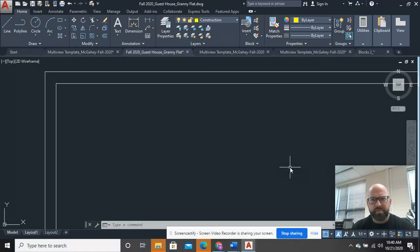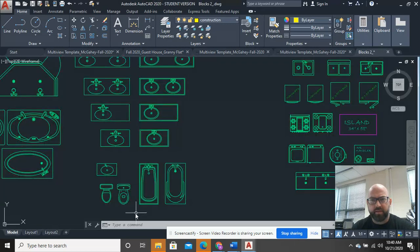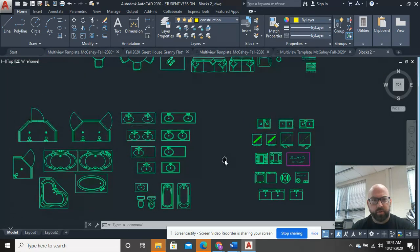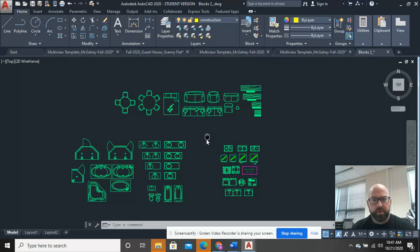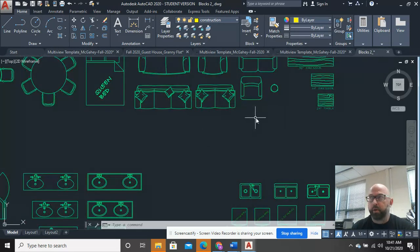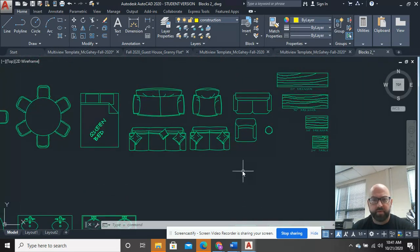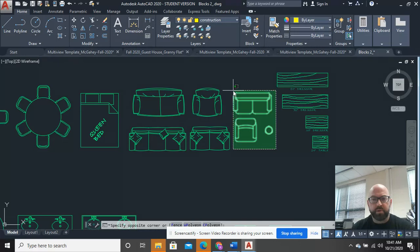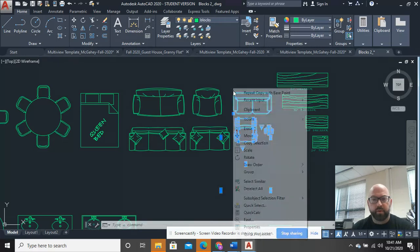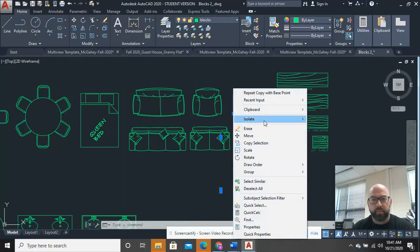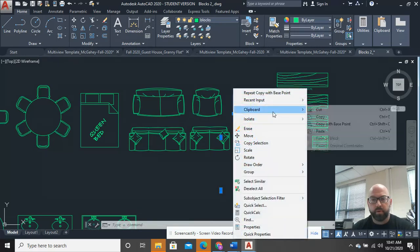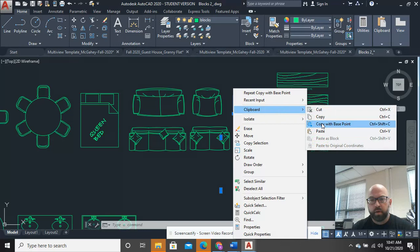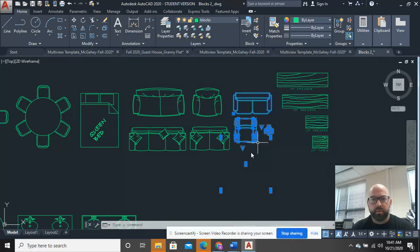There's something I always tell students that I want them to consider with a sliding glass door, and so what I'm going to do is come up here and grab a couple pieces of furniture. So I'm just going to grab, like, maybe a couch and a loveseat or something, and I'm going to clipboard and copy it with a base point.